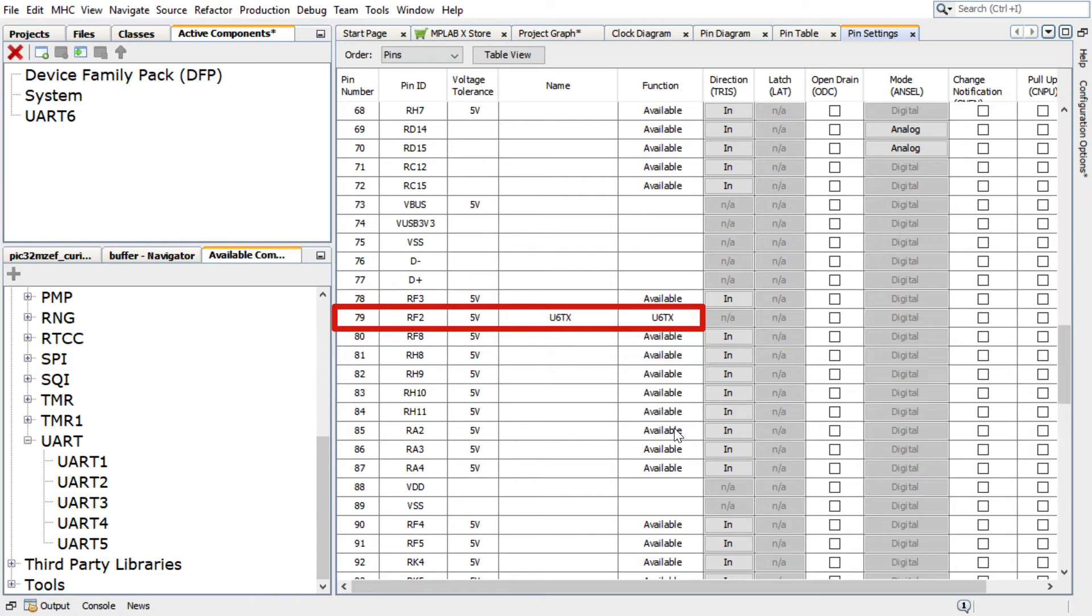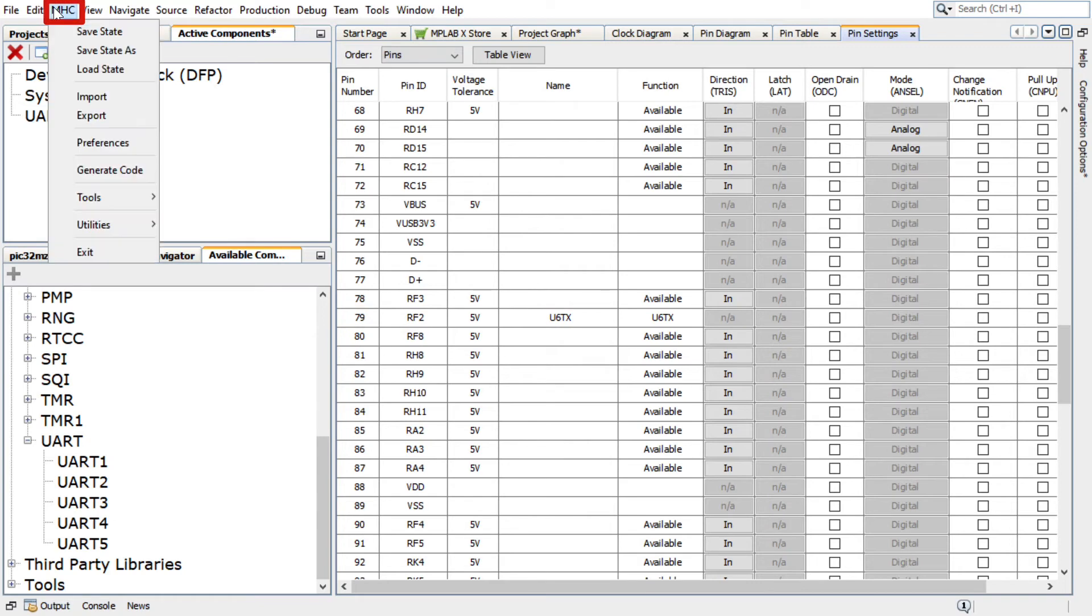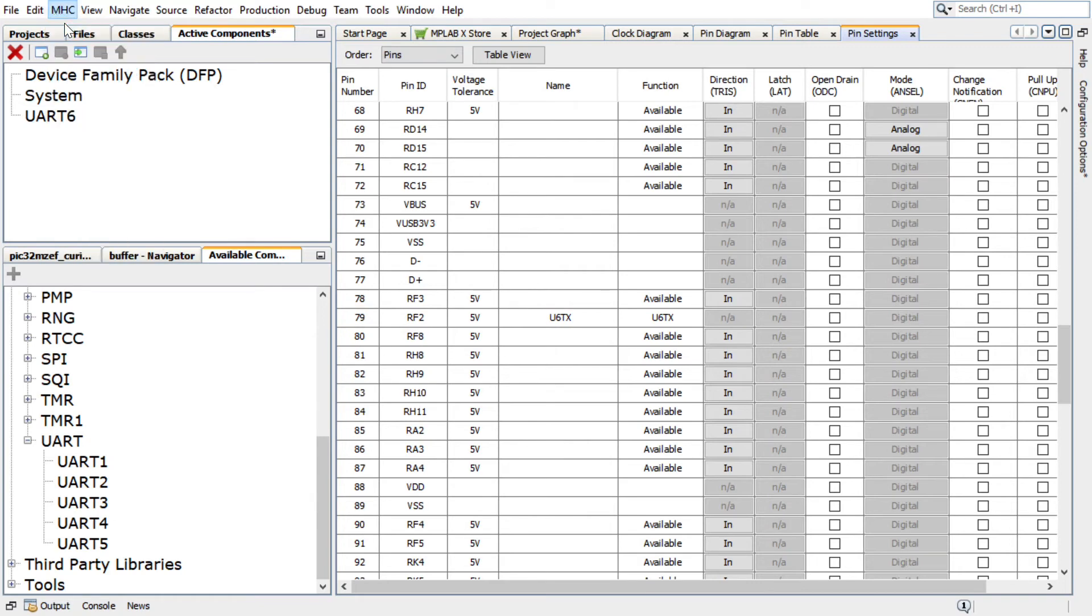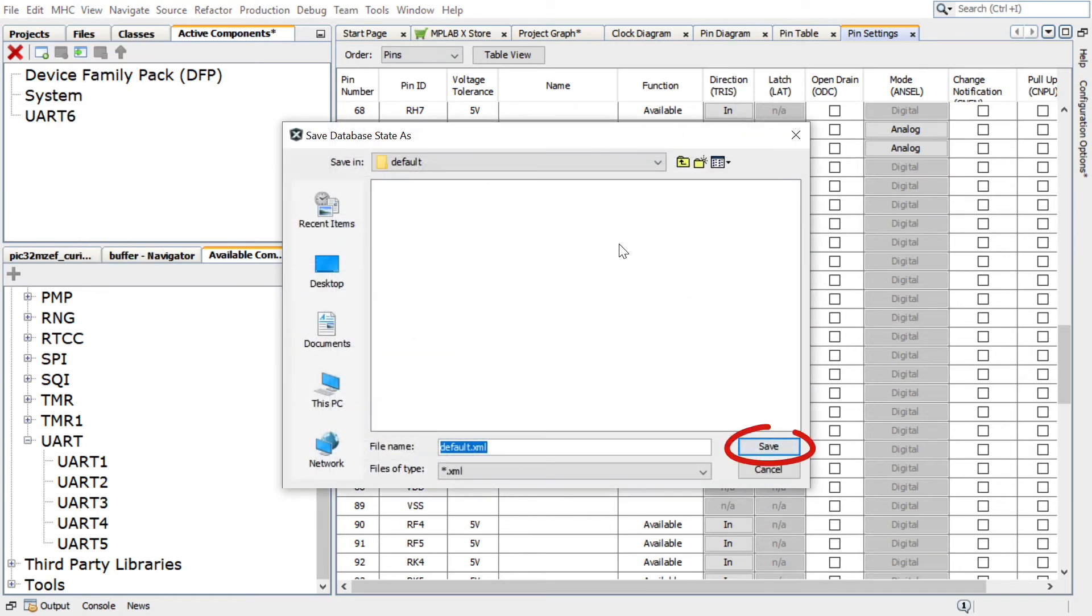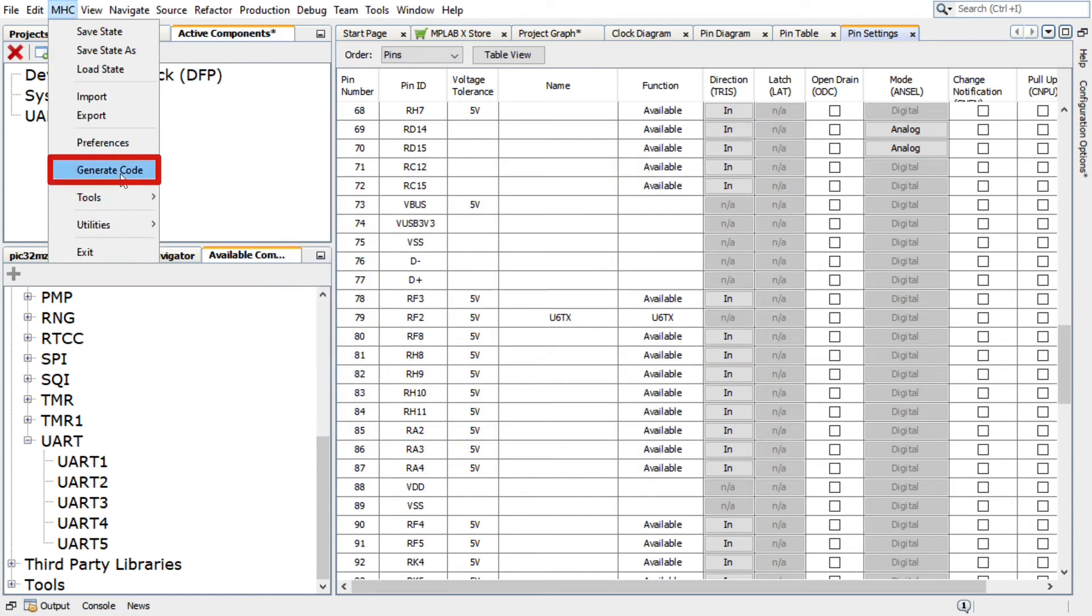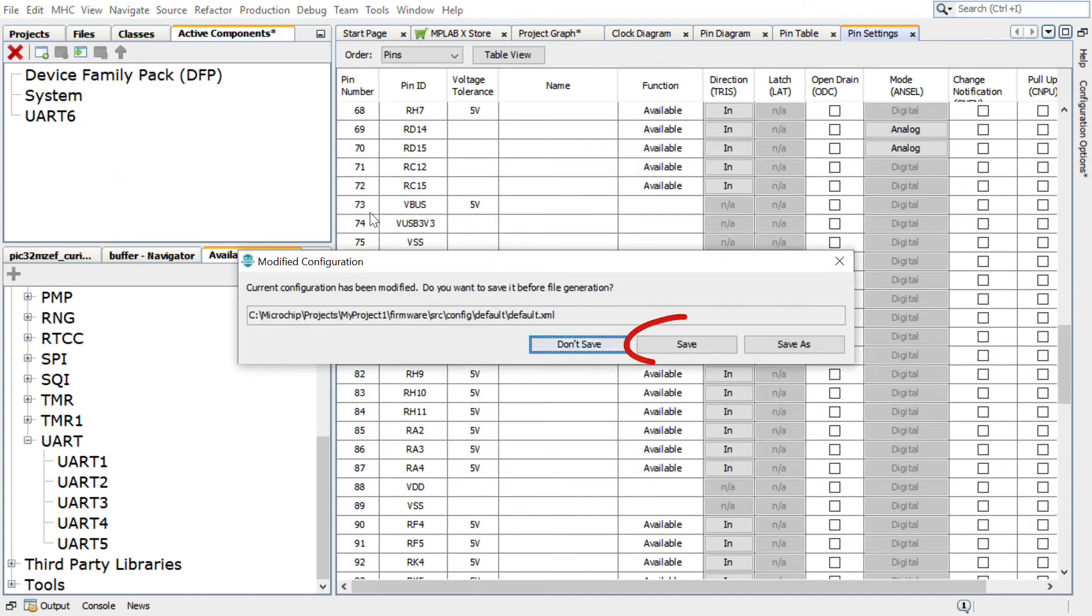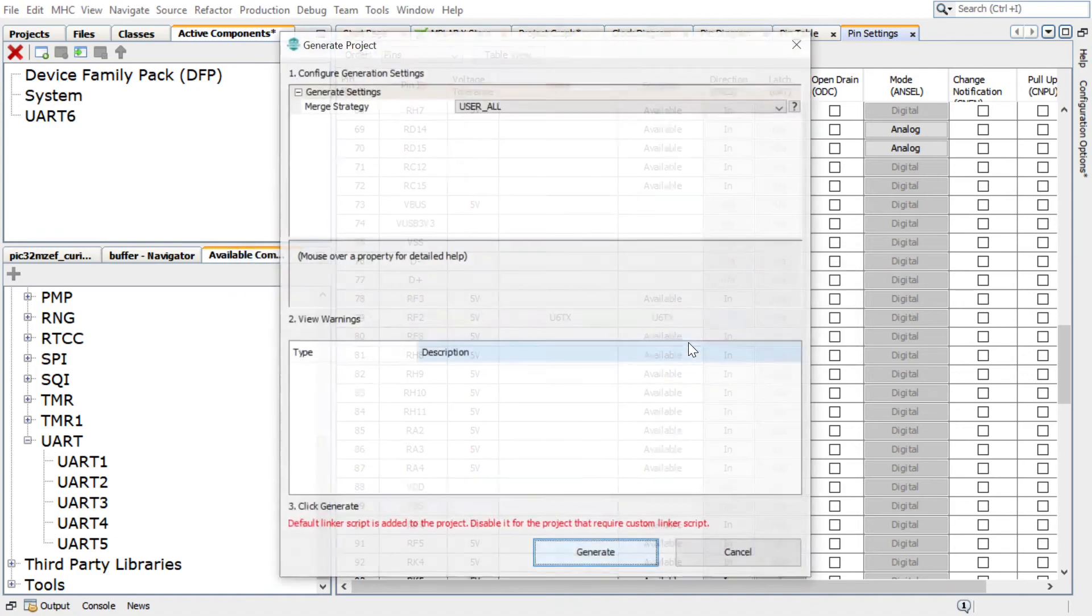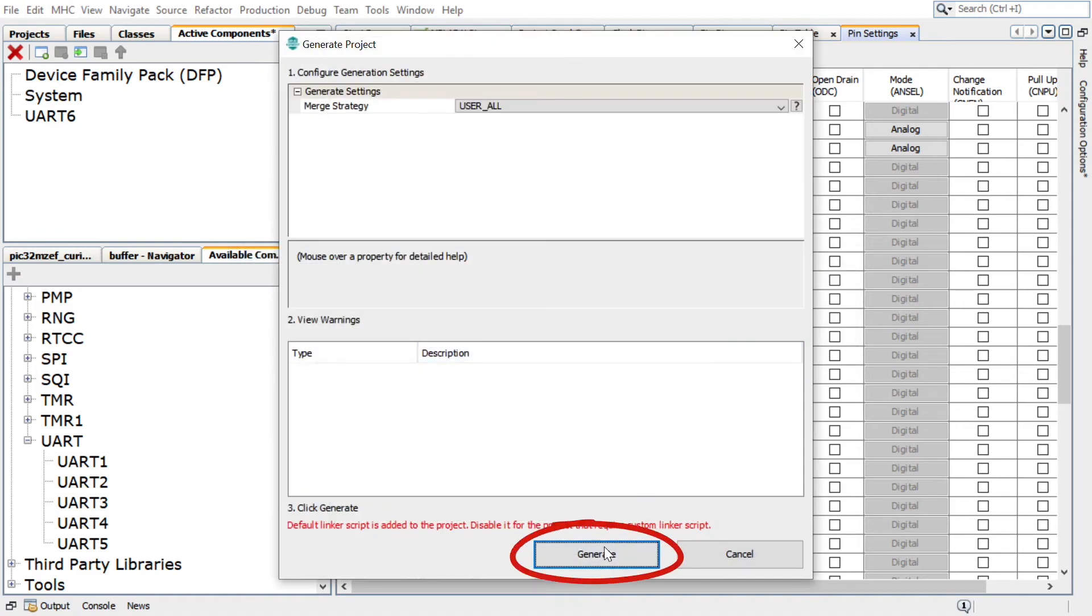In Harmony Configurator, under MHC, click on Save State to save the state before generating the code. Save the configuration in its default location when prompted. In the Generate Project window, click Generate to generate the code.